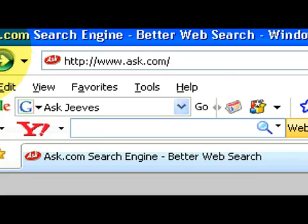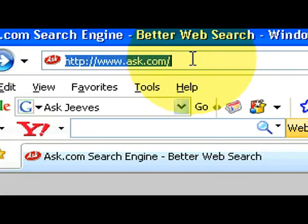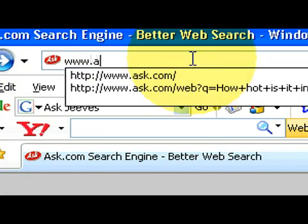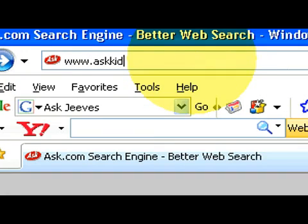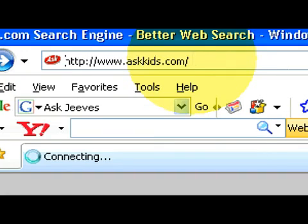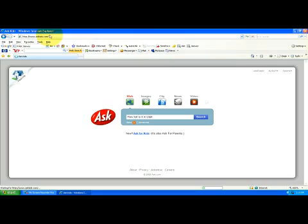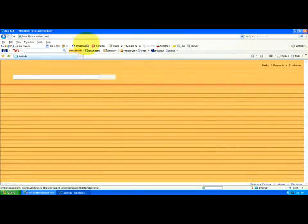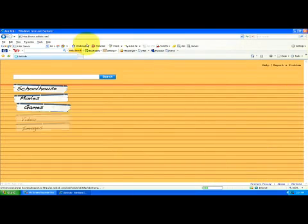Also there is an askkids.com. Let's go to that, www.askkids.com. This is pretty much the exact same thing but it's for kids.